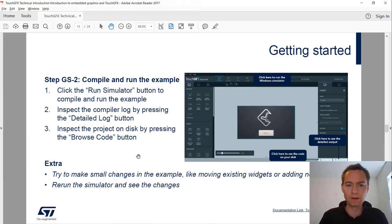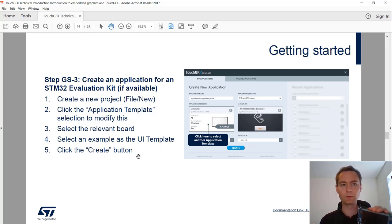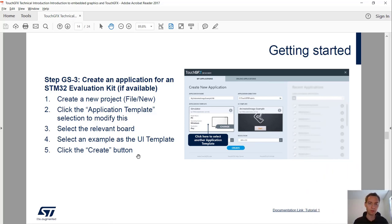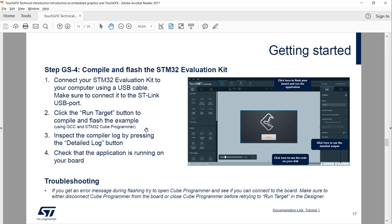Let's proceed with the next couple of steps, which do more or less the same but this time we want to run on a board rather than the simulator. Most of you should have the H7V3 discovery board. If not, you can continue using the simulator. What we'll do is select a different application template and create a new project. Step four involves connecting the evaluation kit and flashing it.